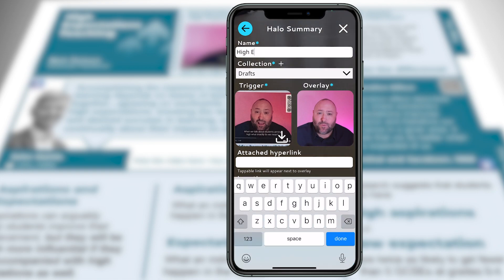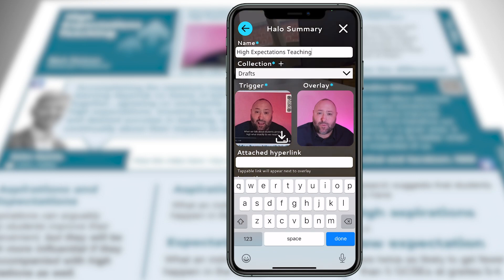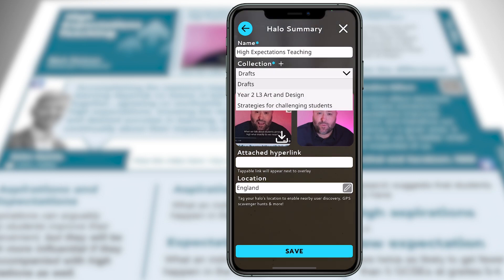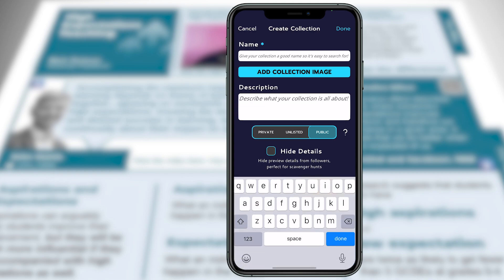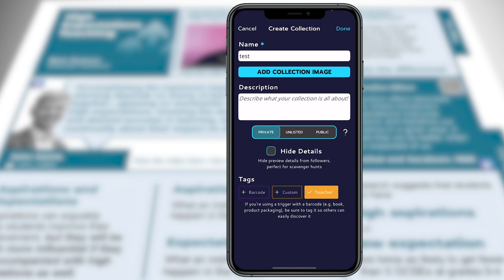Now we've got an image and the overlay video that's going to play. We're going to give it a description and we can add it to a collection. These are my existing collections — you won't have one of those yet, so click the plus button and create a new collection. You need to name it — I'm going to name mine 'test'. You can also give your collection a description. You can decide whether you want it to be private, unlisted, or public — I'm going to keep mine as public. Then I click save.